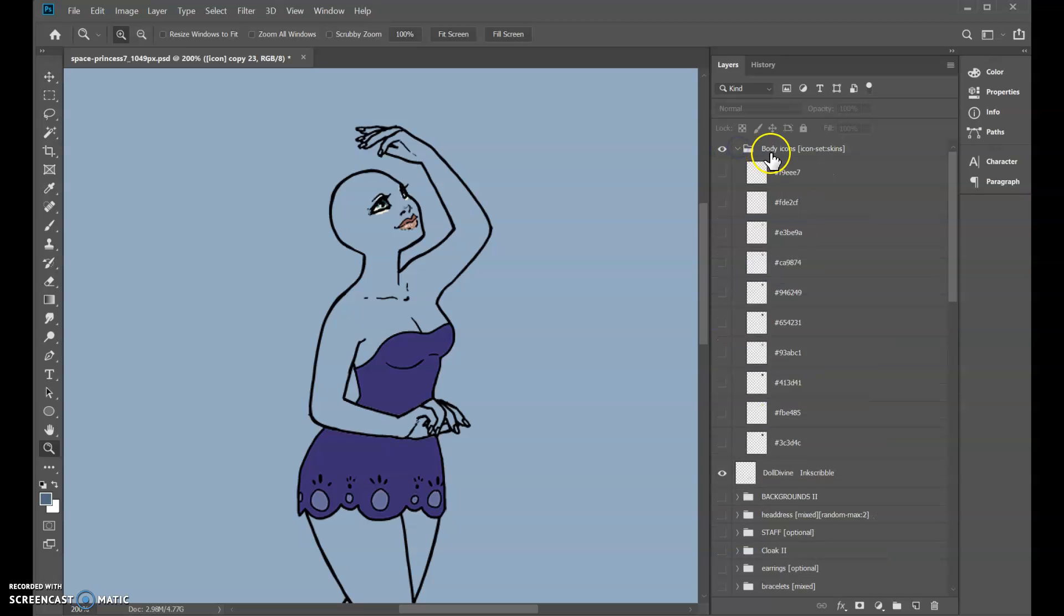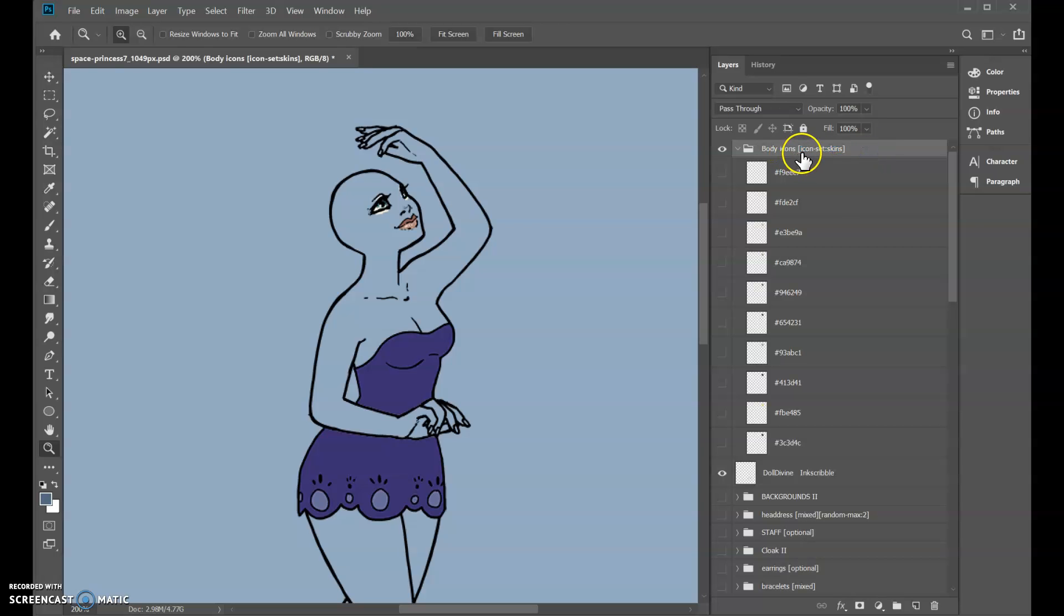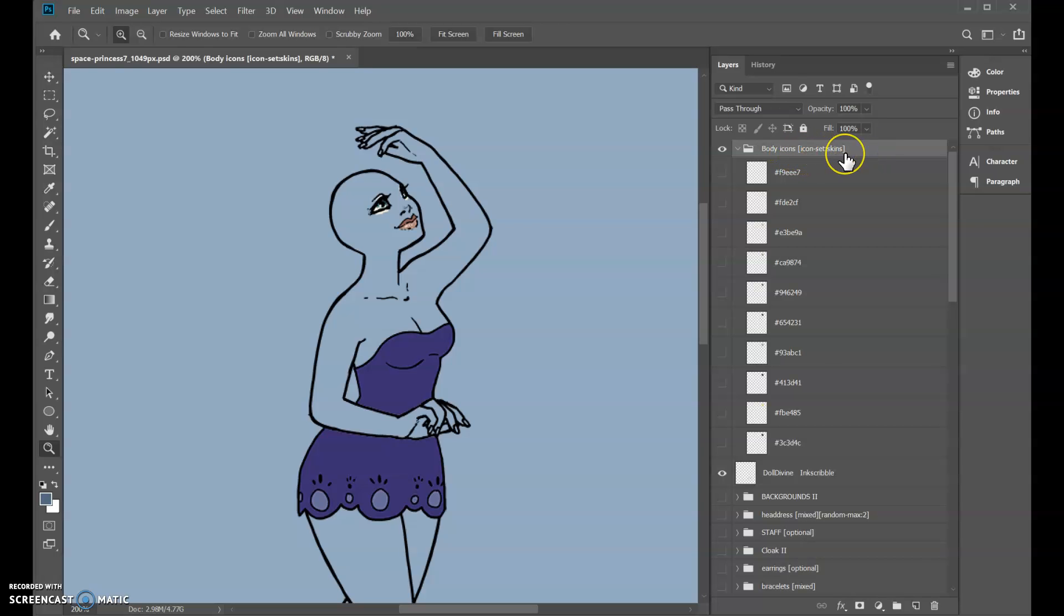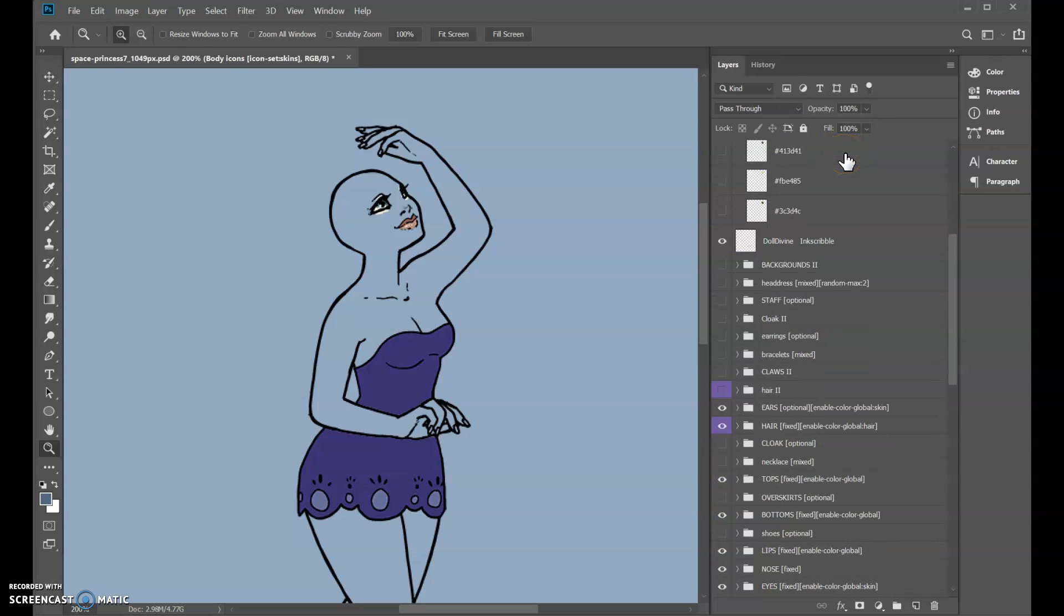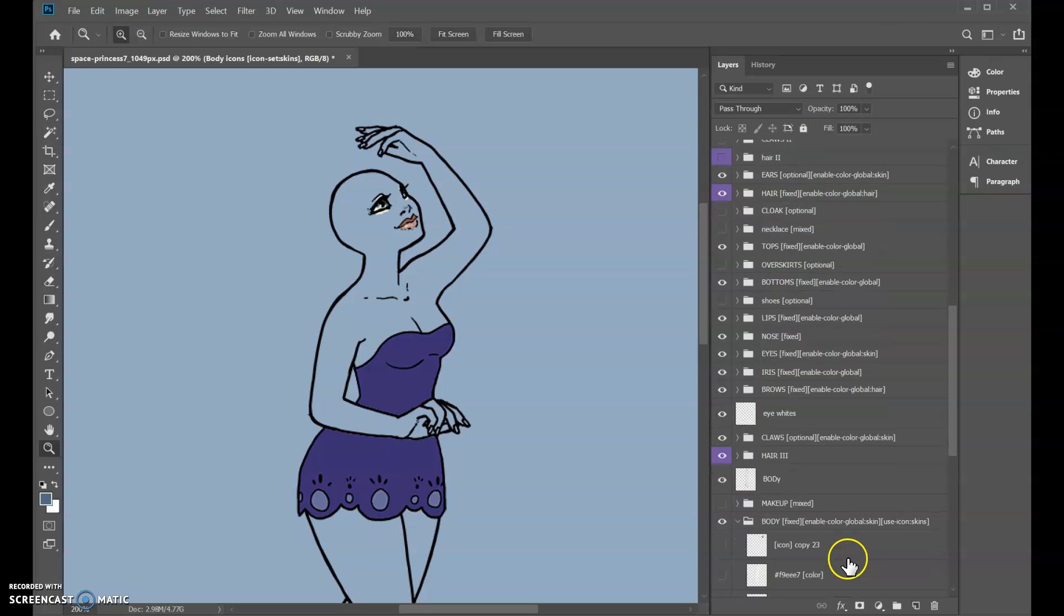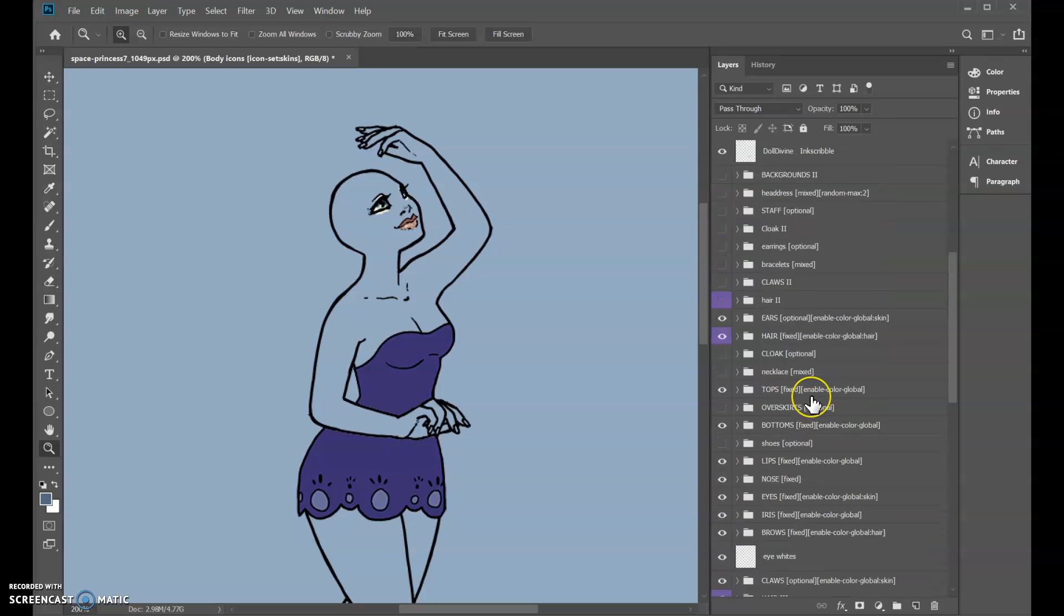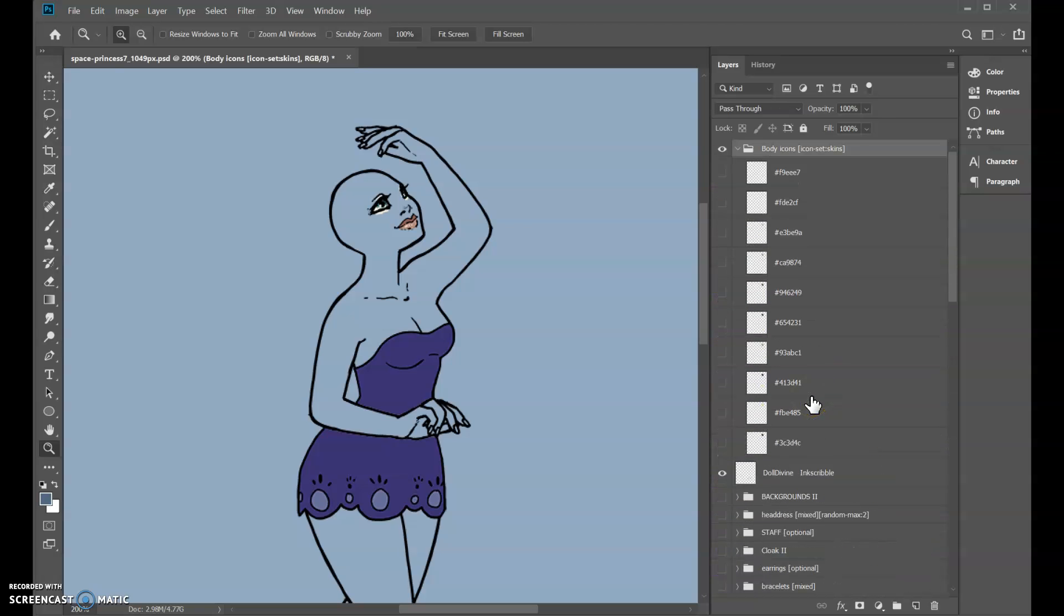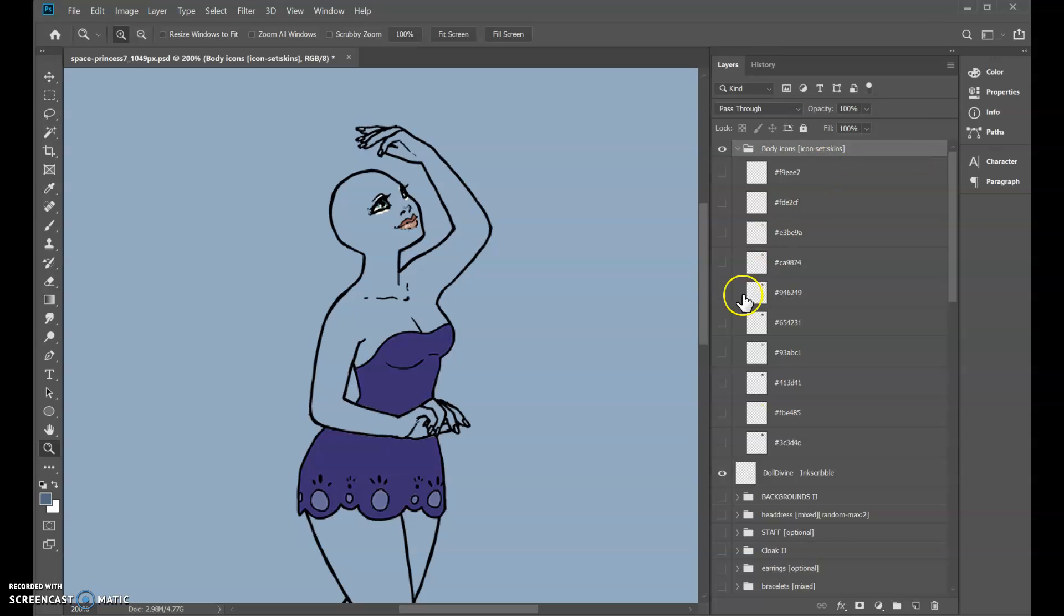And then up here at the top there's a folder called body icons and it has the same tag: icon set—well, it's slightly different—icon set skins versus use-icon skins. And again, skins is just a tag I'm using to link the two. You can put anything in that as long as it matches.